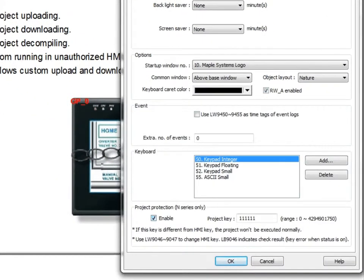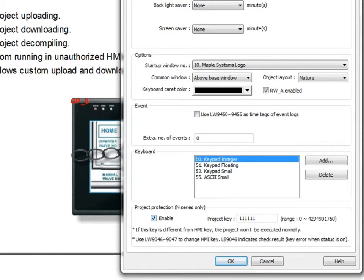If you check this checkbox and enable this option, you will have a project key field pop up. Here you can set a project key which will allow the project to run only if the HMI key is the same.